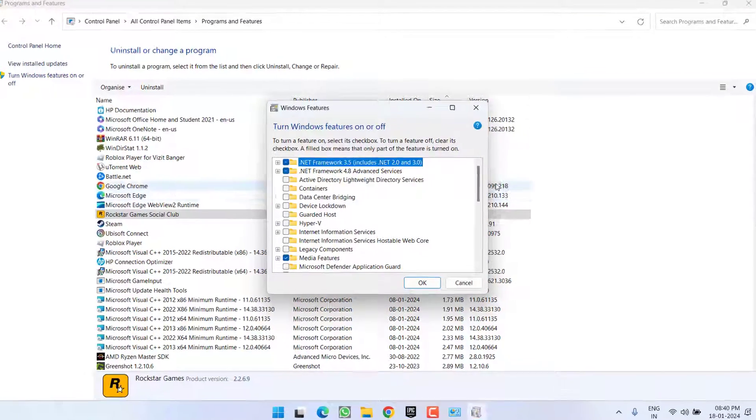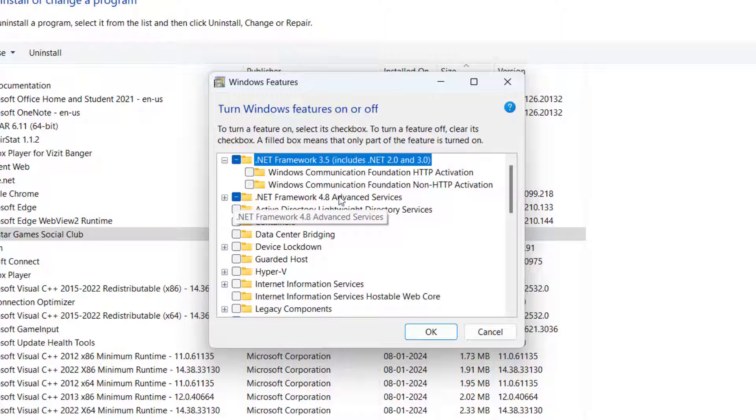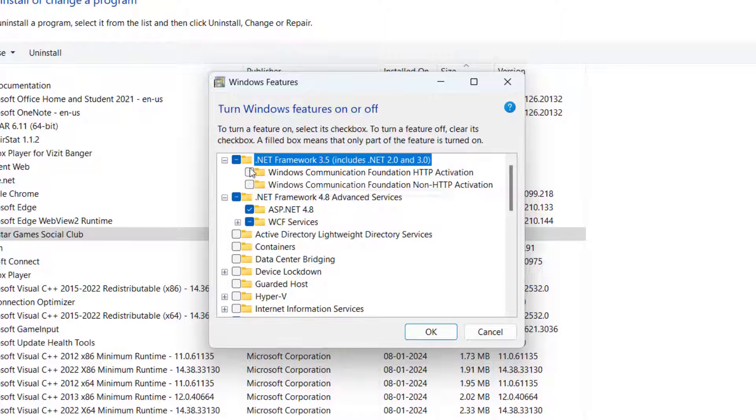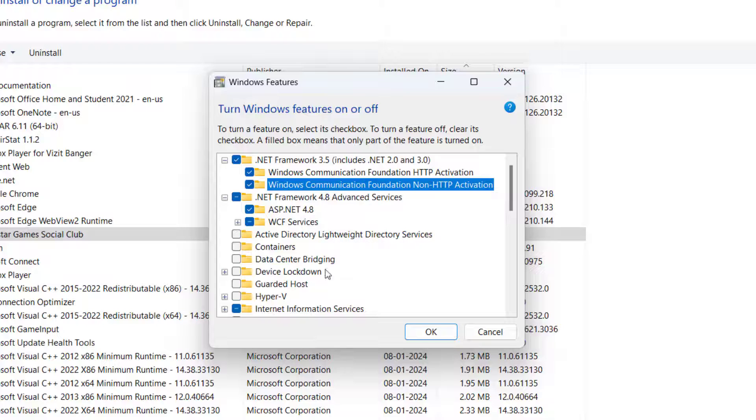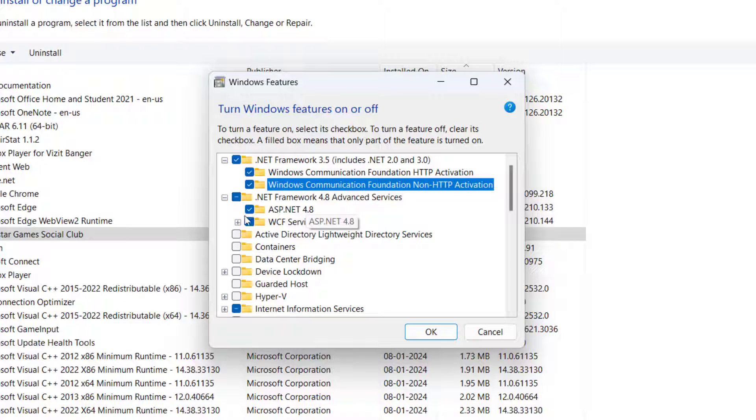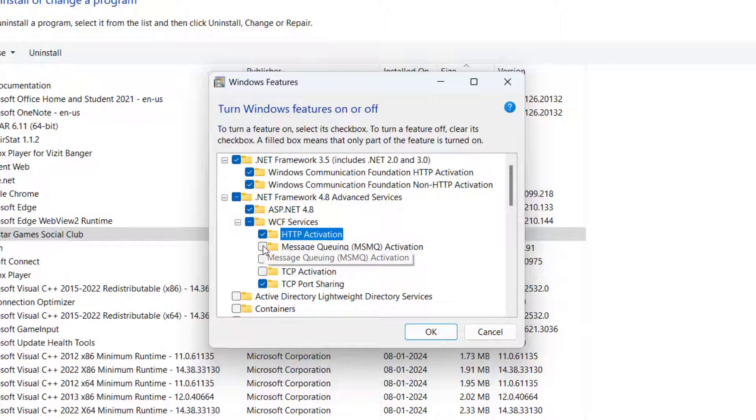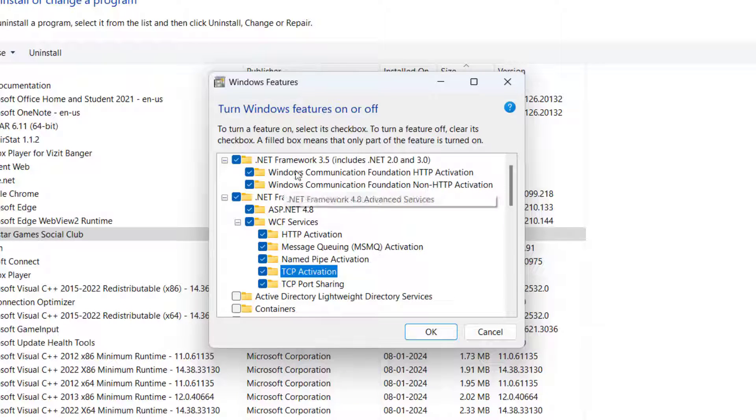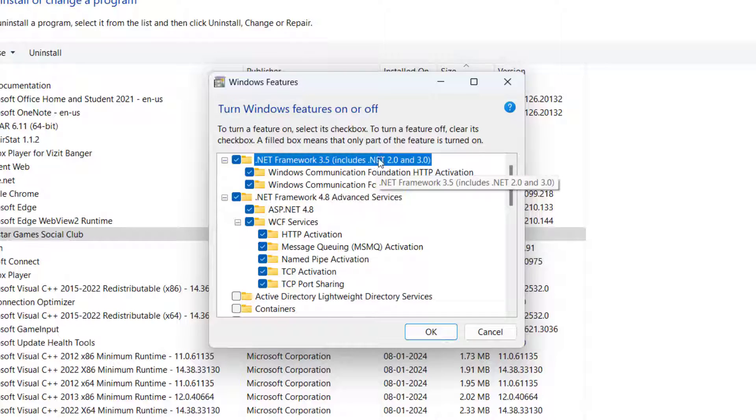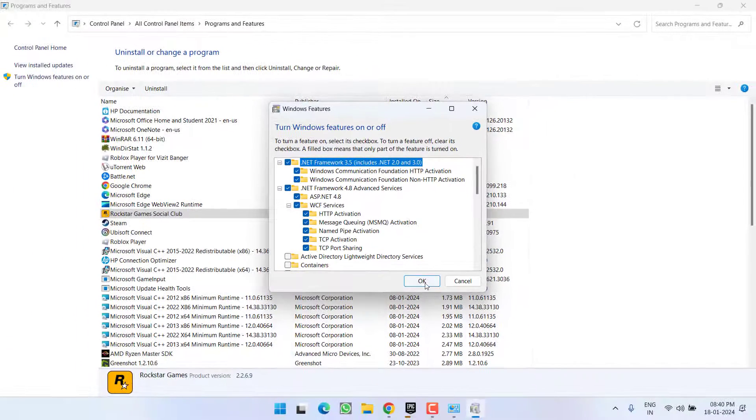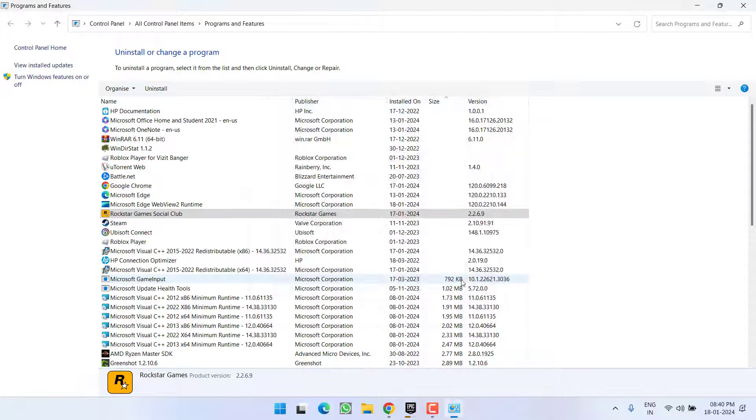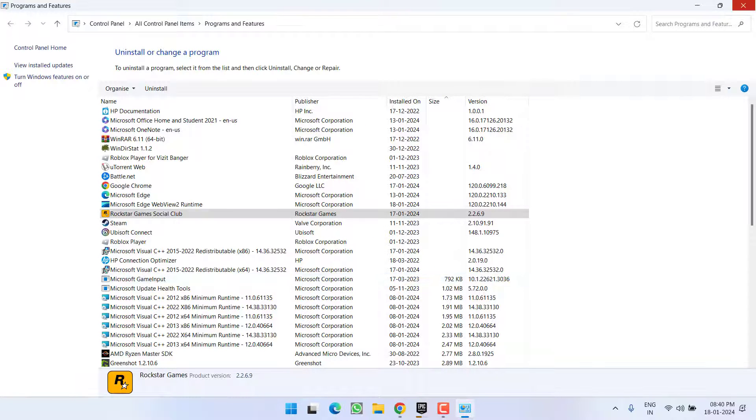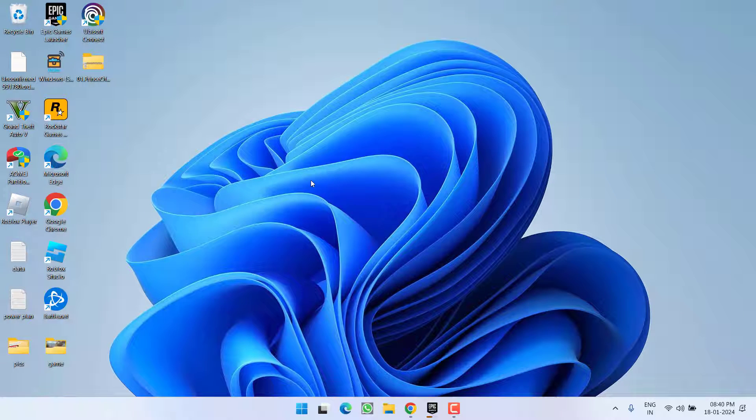Now over here, expand .NET Framework 3.5 as well as 4.8. Make sure you checkmark each and every option available under 3.5 as well as under 4.8. Once you checkmark all the options, go ahead and hit the OK button. This will install .NET Framework and in turn help you fix the issue of .NET Framework initialization error.